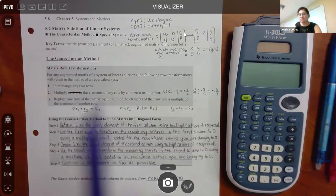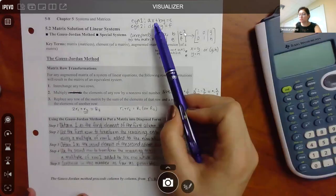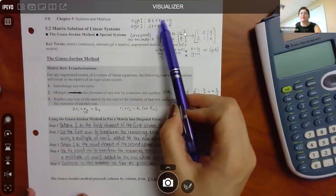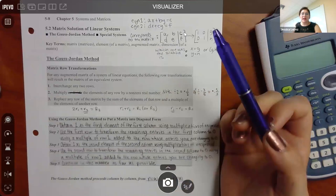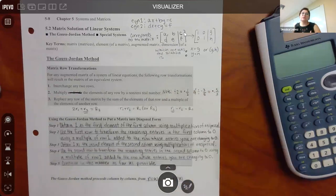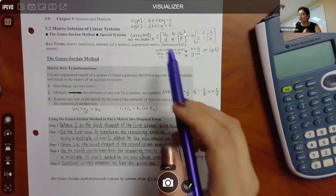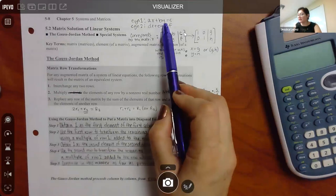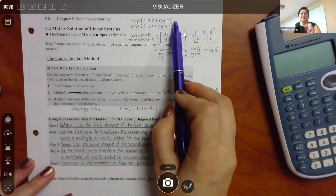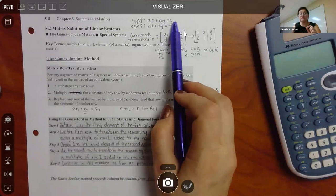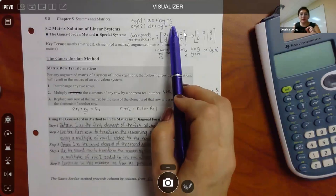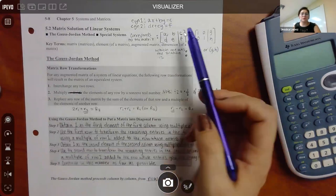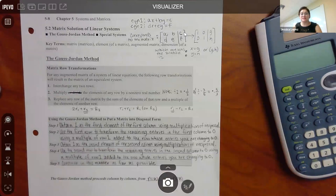A linear system is basically when you have two or more variables and two or more equations. You're looking for a particular X and a particular Y that satisfy one relationship, but at the same time also satisfy a second relationship. So you're not finding just one answer to one equation — it's the same answer to both equations.